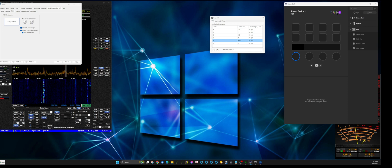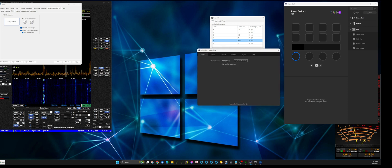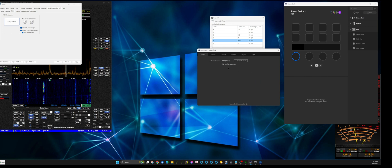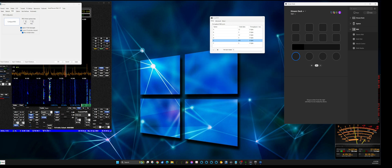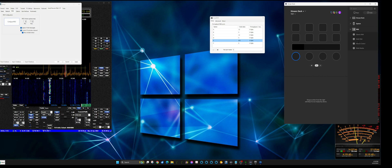If you want to verify, click on the gear, then go to Plugins and you'll see MIDI is installed. That'll show up on the right side.